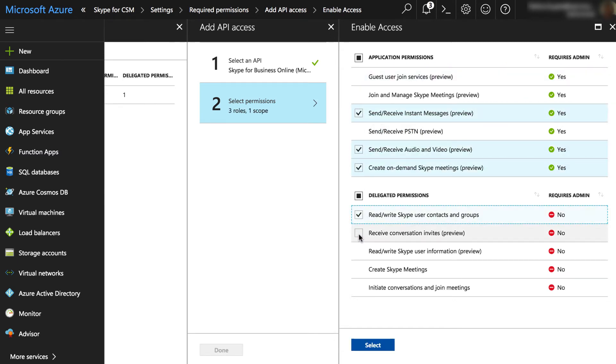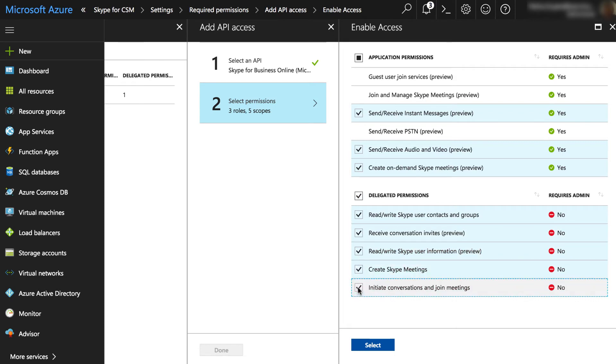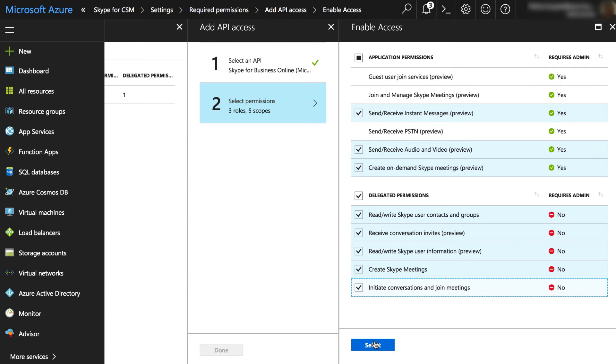Next, select permissions to allow CSM to send and receive audio and video. And then allow the app to create an on-demand Skype meeting. Application permissions are those that CSM needs to access the web API directly as itself.